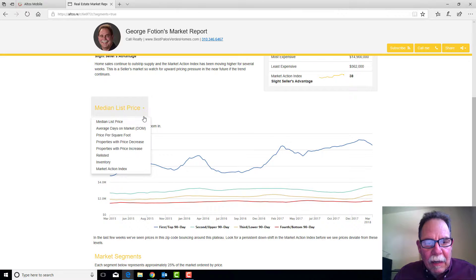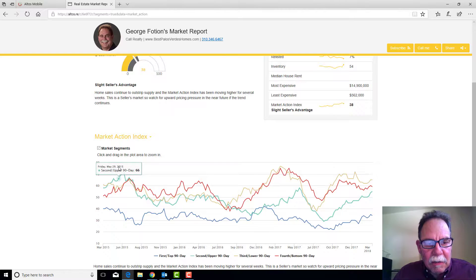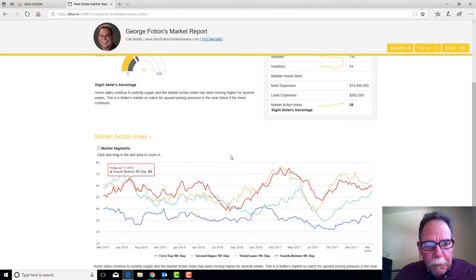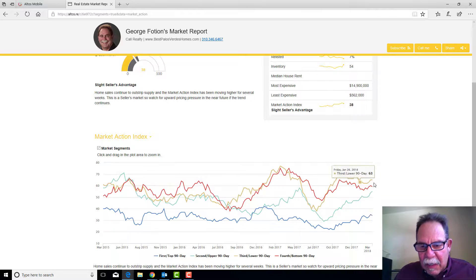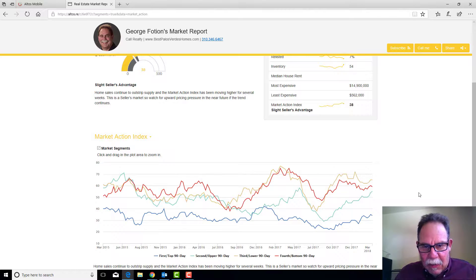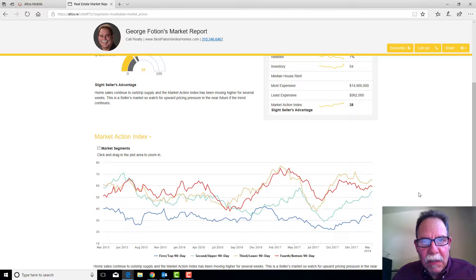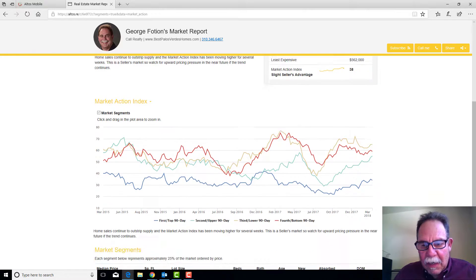I like looking at the market action index divided up into price quadrants because you can see that depending on the price range, the market reacts a little differently.